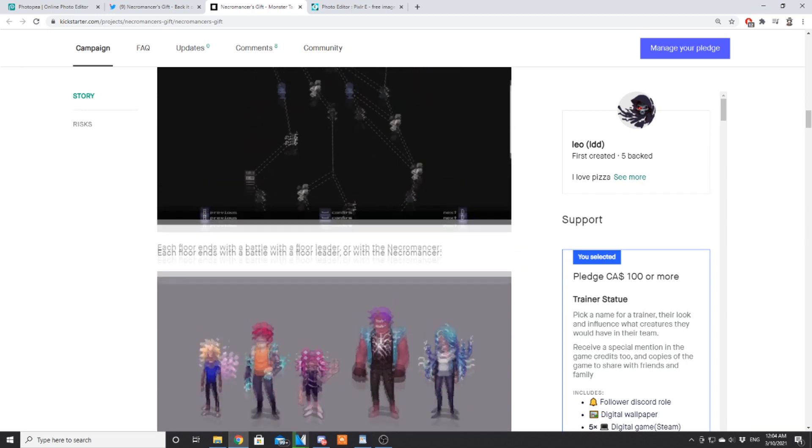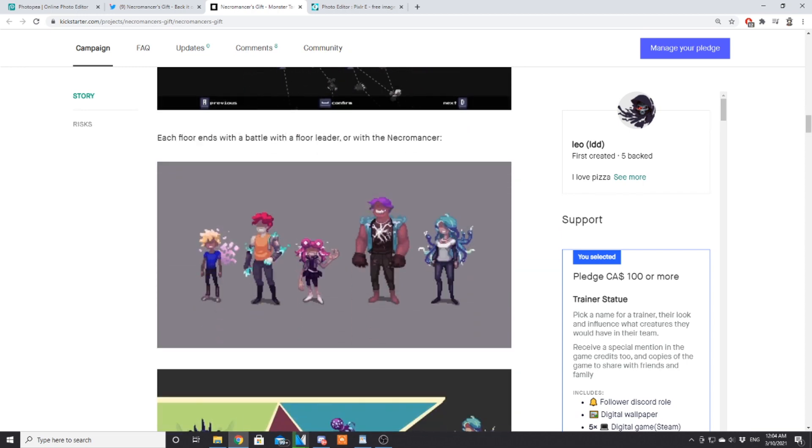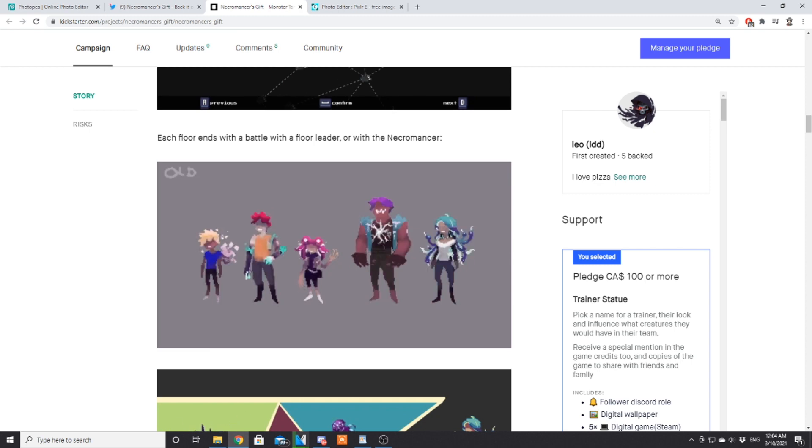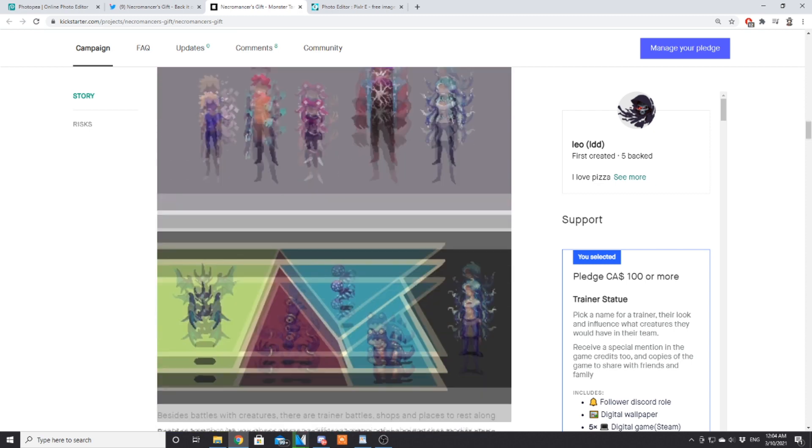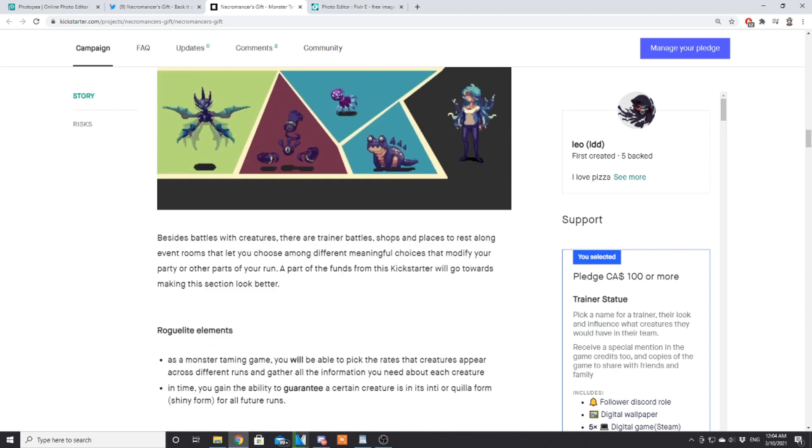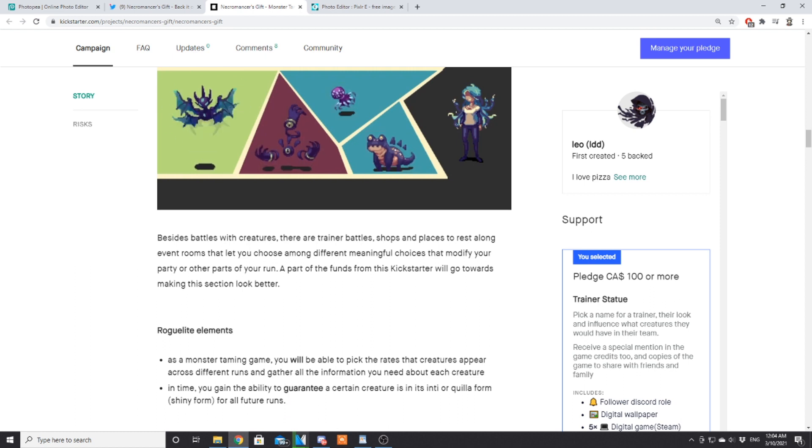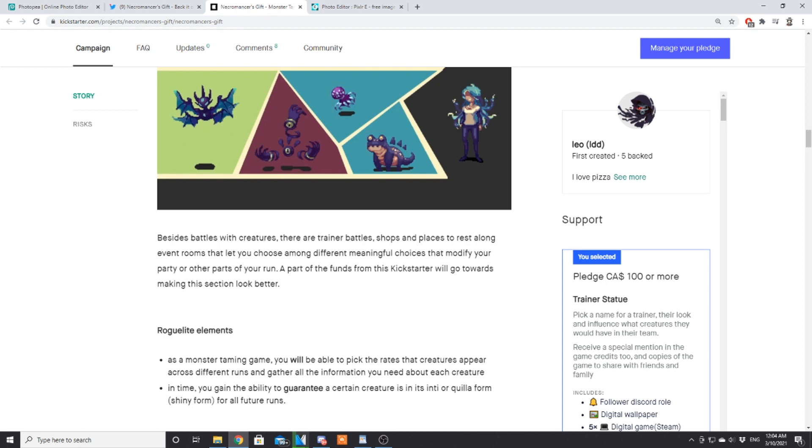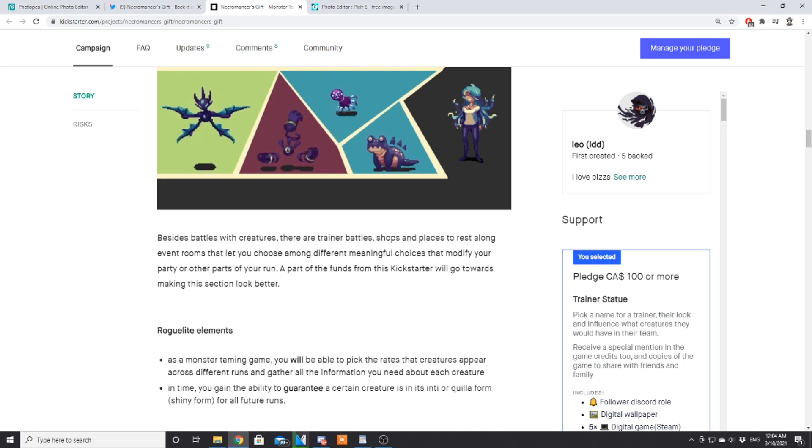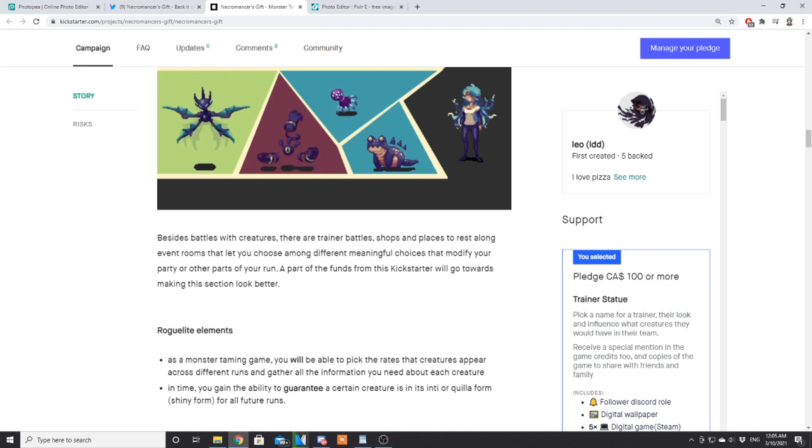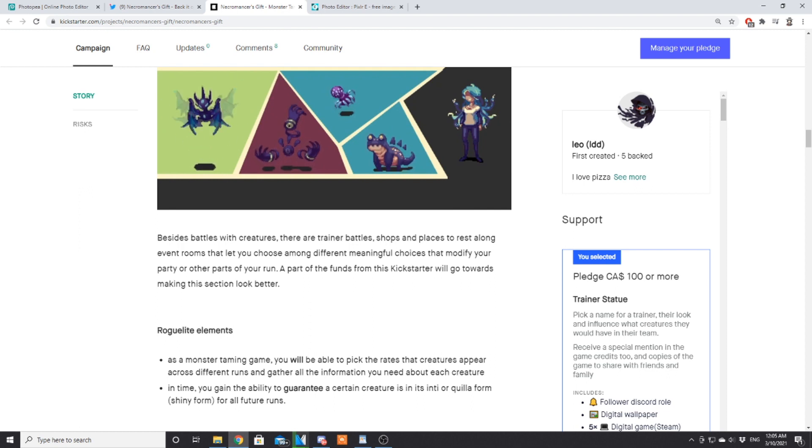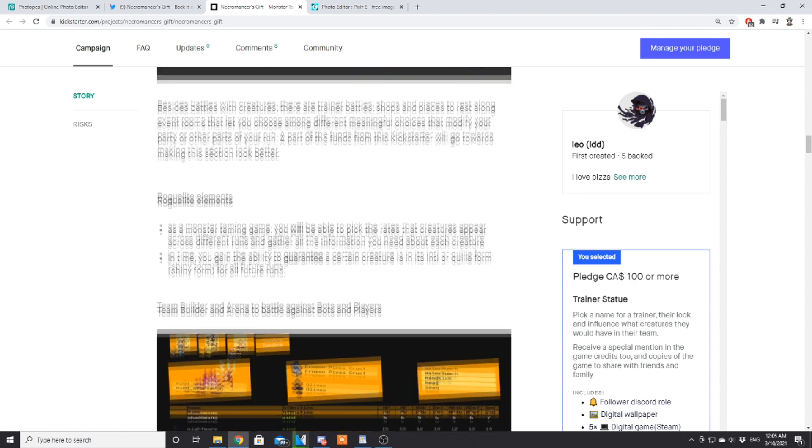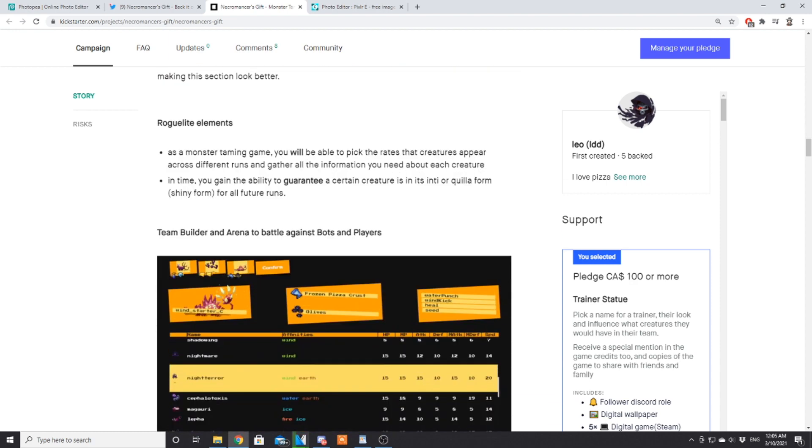Each floor ends with a battle of a floor leader or with the necromancer. This is the concept art for the five floor leaders within the game. Besides battles with creatures, there are other trainer battles, shops, and places to rest along event rooms that will let you choose amongst different meaningful choices that modify your party or parts of your run. Part of the funds from this Kickstarter will go towards making these sections look better.